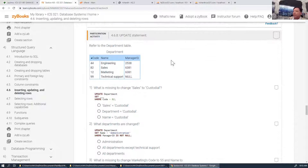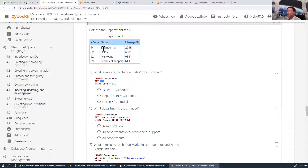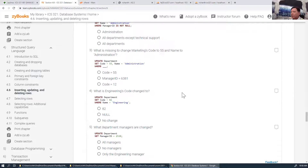For the next exercise — what is missing to change sales to custodial? You want to change the name to 'Custodial', so SET name='Custodial'. That's this one — you can finish the rest.